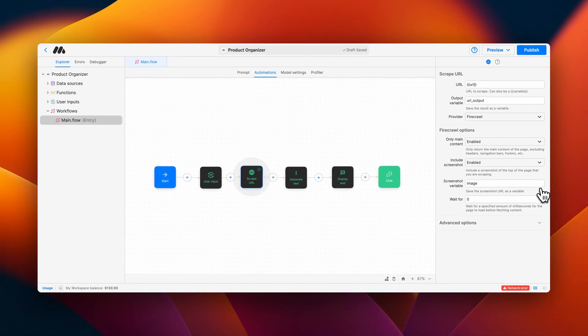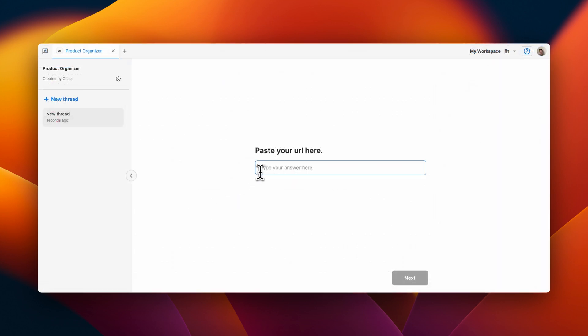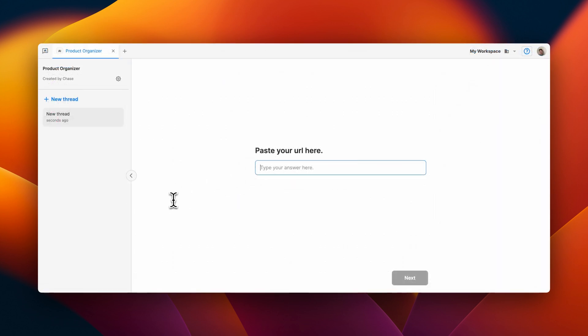Now that our scrape URL block is configured, let's see how it looks to the consumer. All we need to do is paste in our URL, then tap Next.